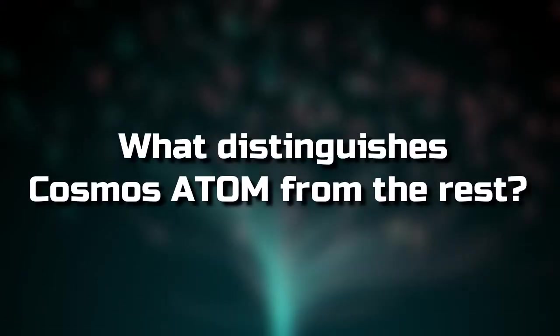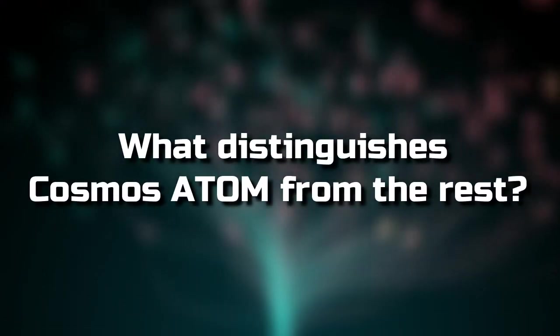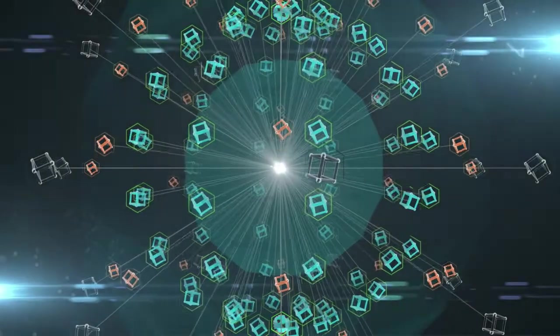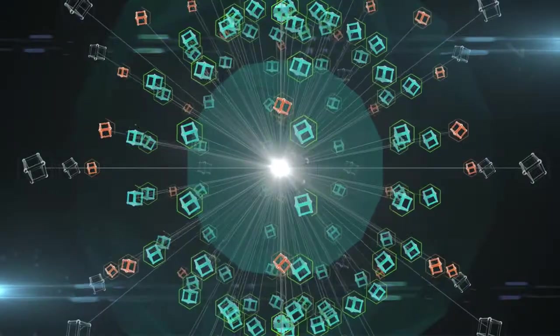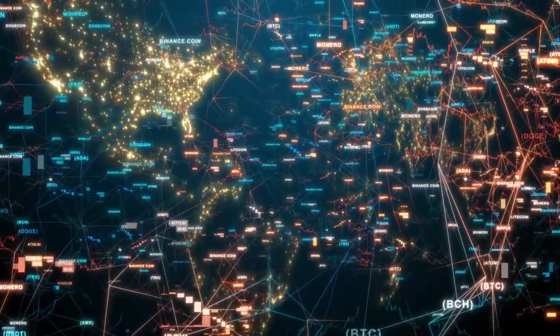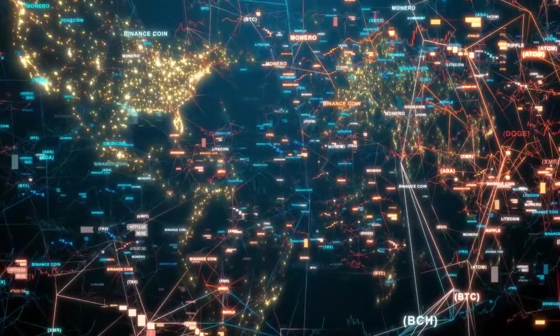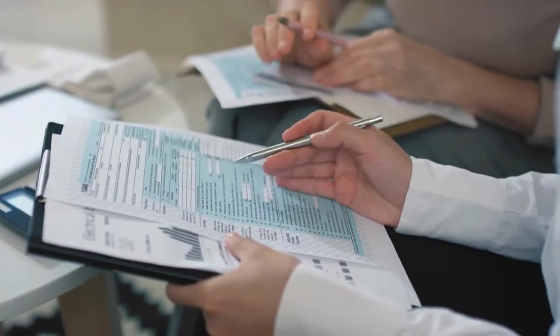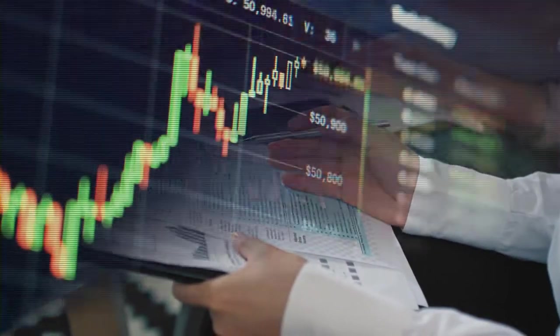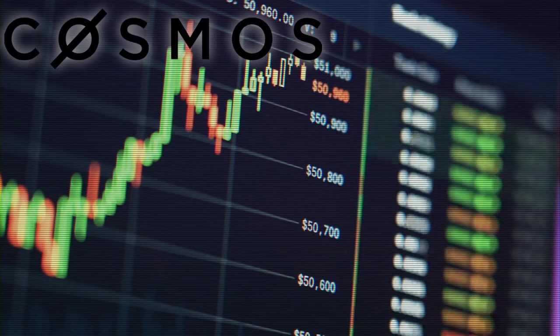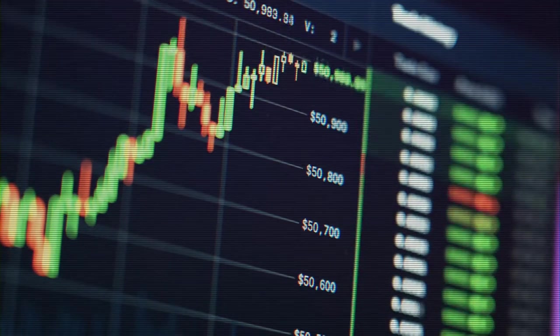But what distinguishes Cosmos Atom from the rest? The degrees of fragmentation found in the blockchain networks are a big source of concern for some in the crypto sector. There are hundreds of them, but only a few can speak with one another. By making this feasible, Cosmos hopes to turn this on its head.